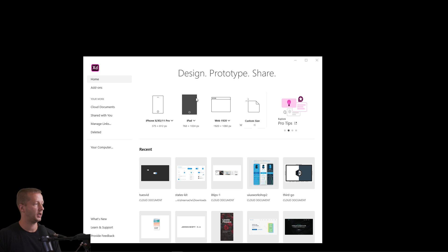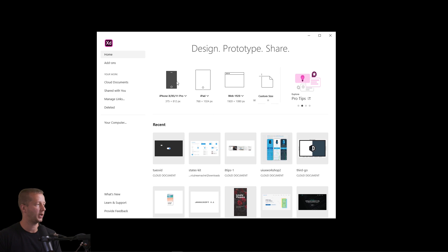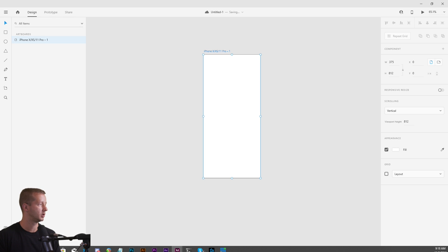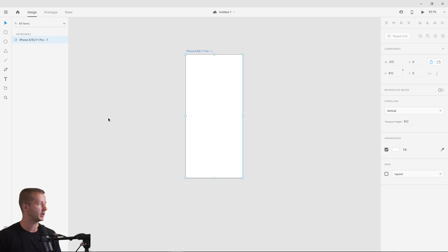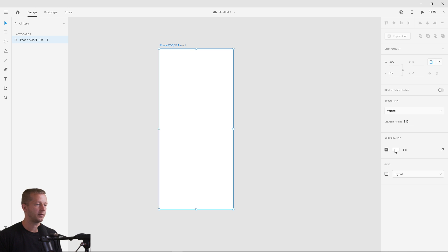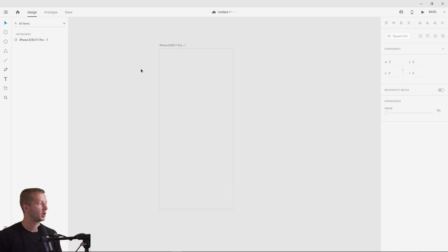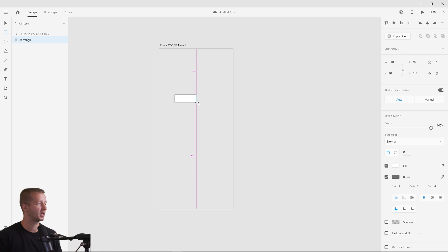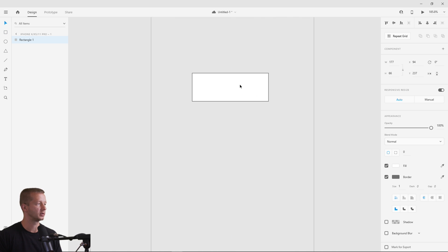Let's start by creating a mobile artboard — an iPhone size — drag it in and give it a very light gray background. We're going to do a toggle switch for the first example; it's the easiest way to describe this new feature. We'll create a large pill shape so we can clearly see everything.